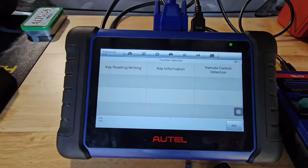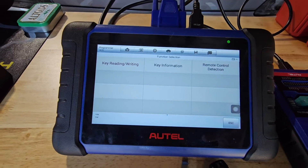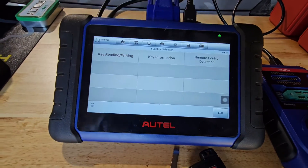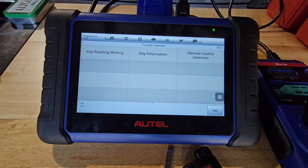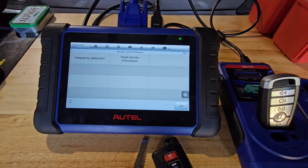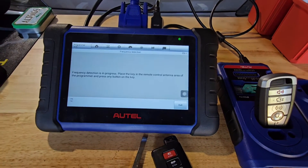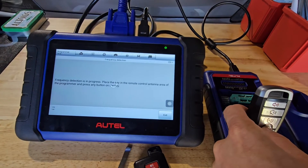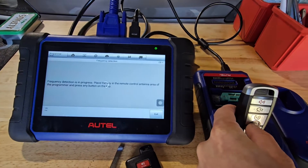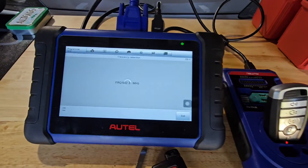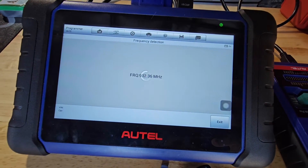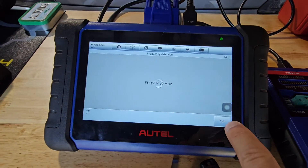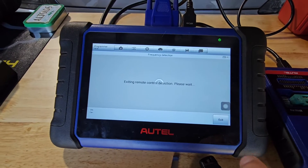We're going to back out and go to Remote Control Detection. I'll select that. With our key and antenna in place, we'll hit Frequency Detection. It asks us to place the key and antenna, we press a button, and there's our frequency. That's it on the Ford key.